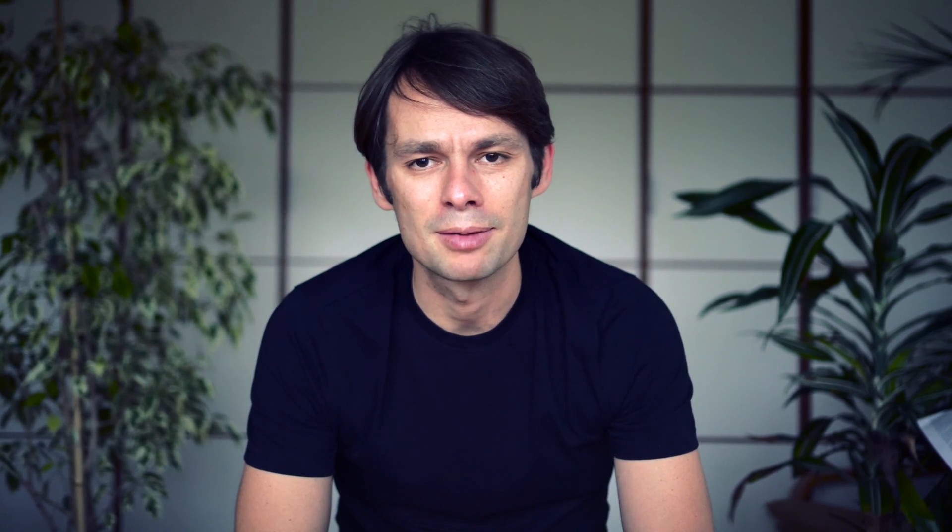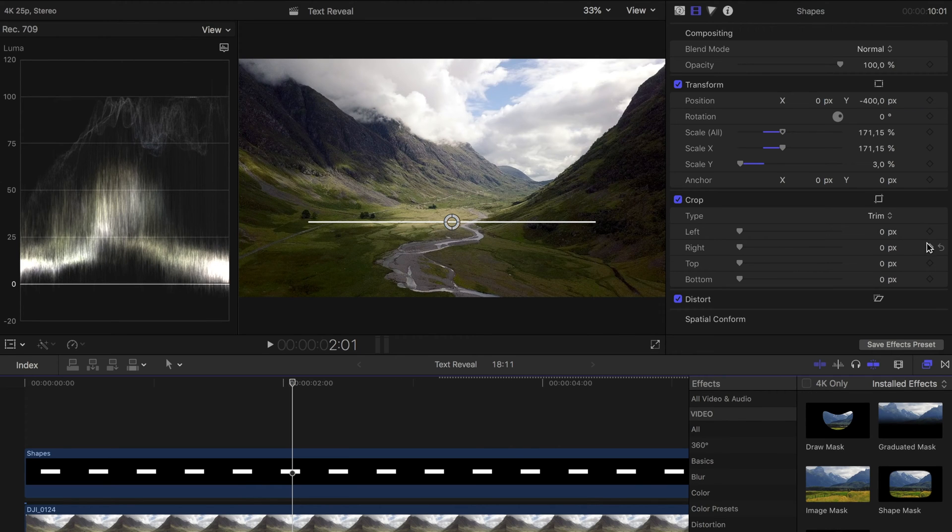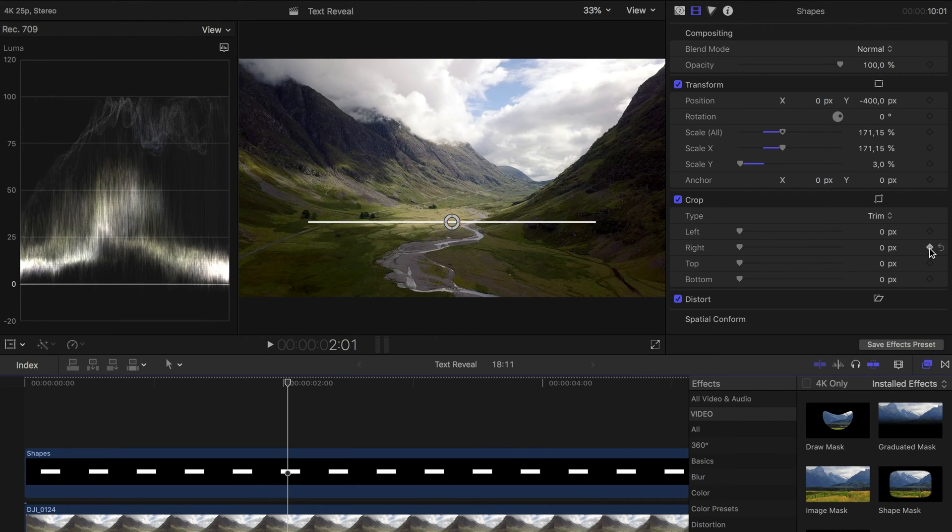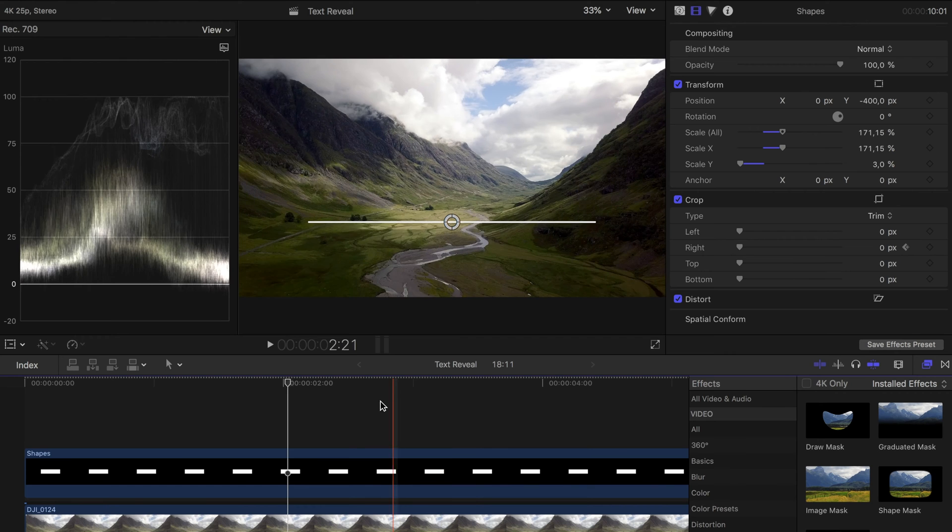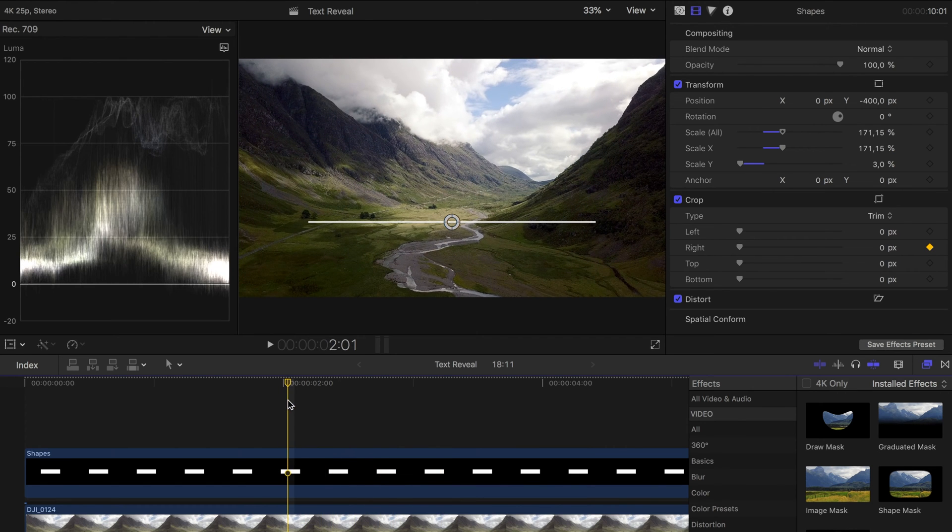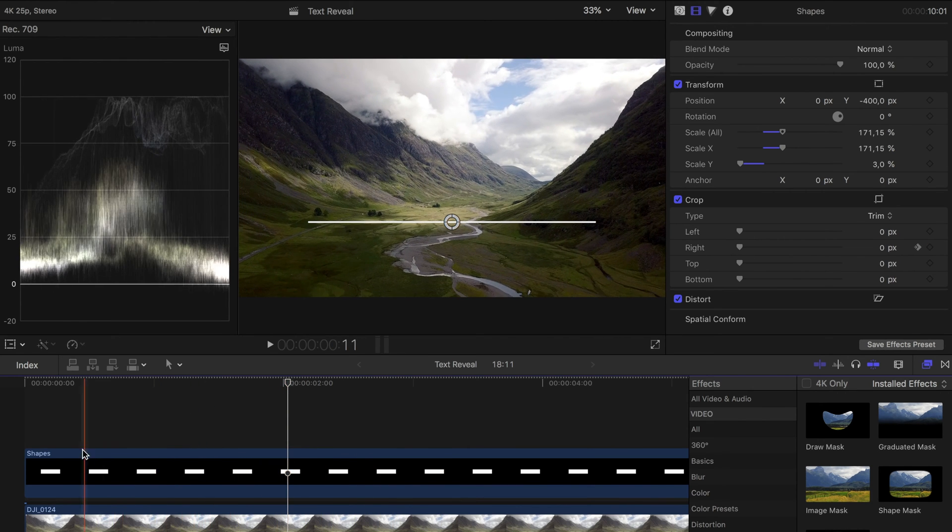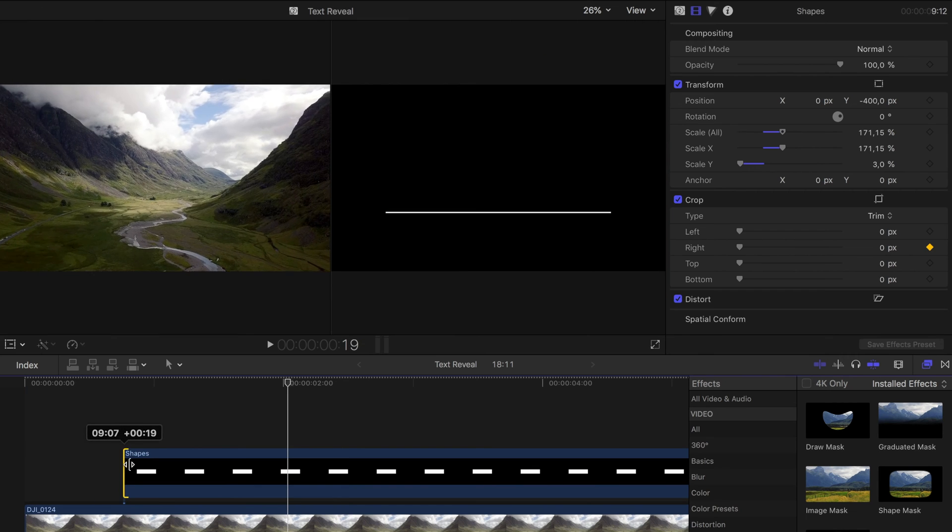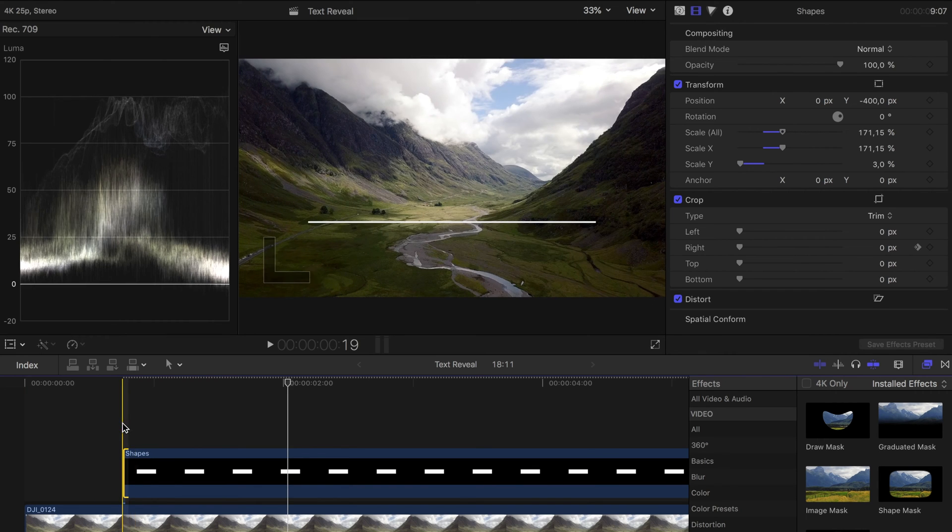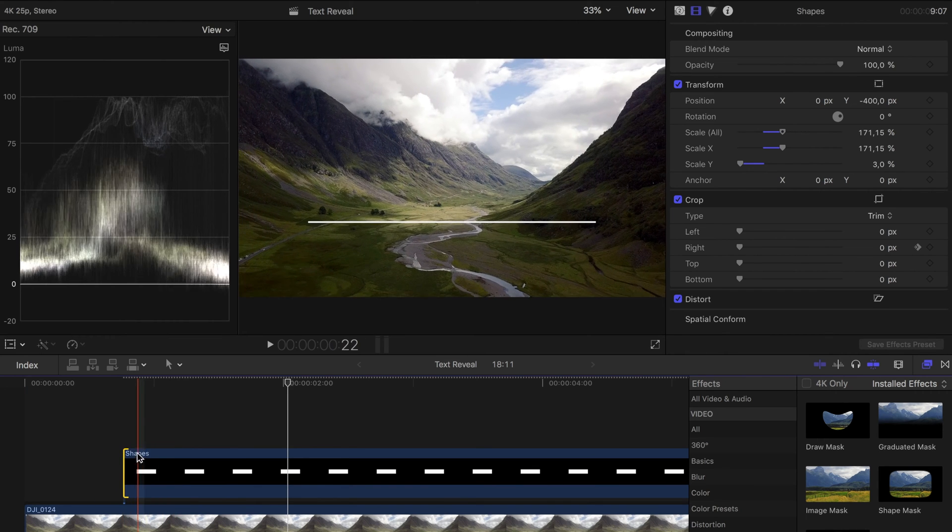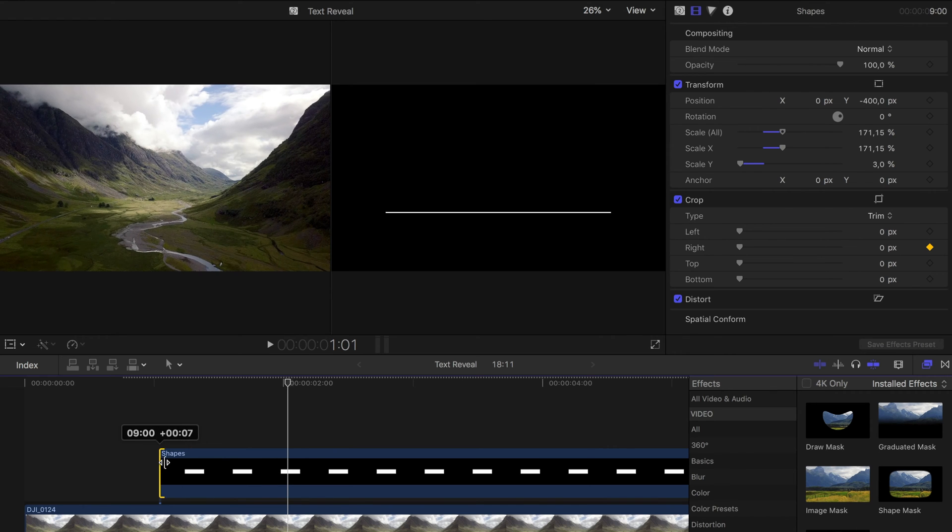So we think about when our line should be completed in the timeline. For example here, at this point the crop effect should be zero. All values are already at zero, so we just add a keyframe. Now we think about how long the animation should last. Let's assume that it should last one second. So we move back one second in the timeline and trim our shape to that moment. Here the animation of the line should start.